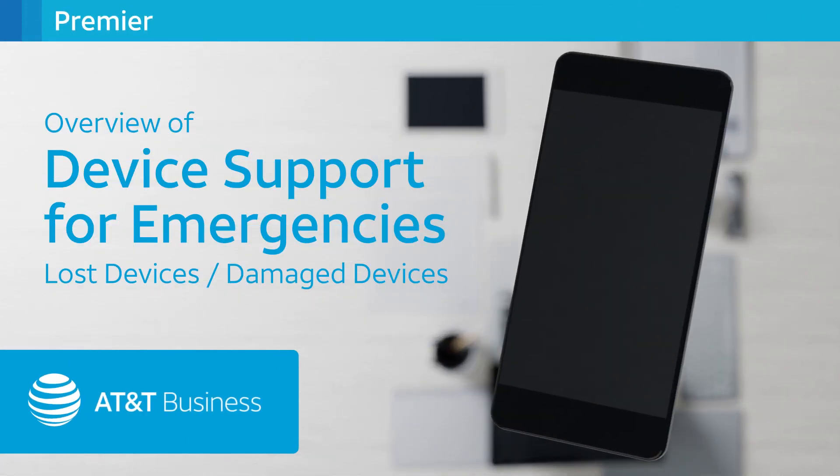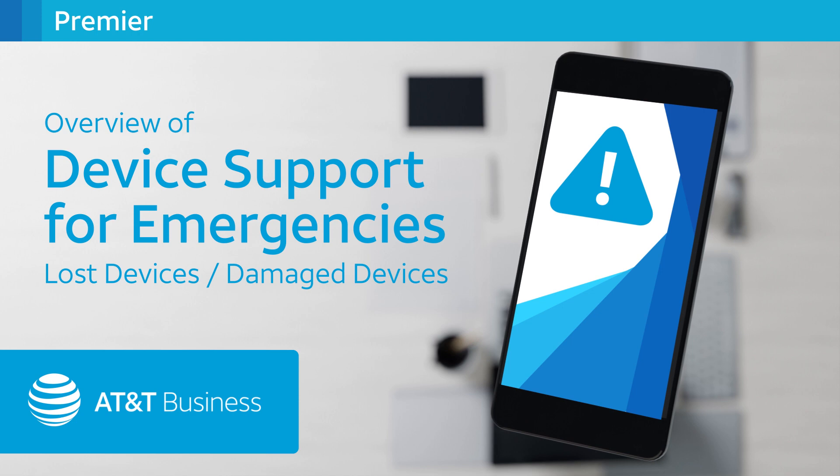Did one of the wireless users you managed lose or damage their device while traveling and need a new one right away? With Premier, you can help them get a new device as soon as possible.